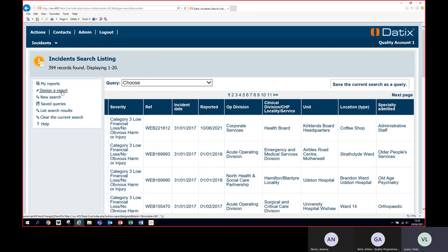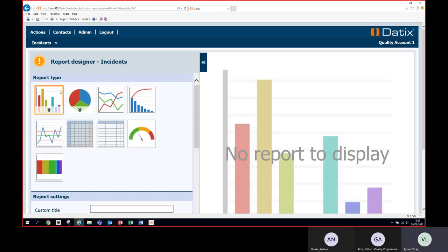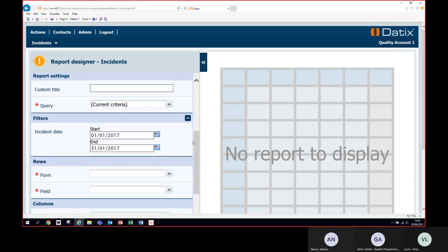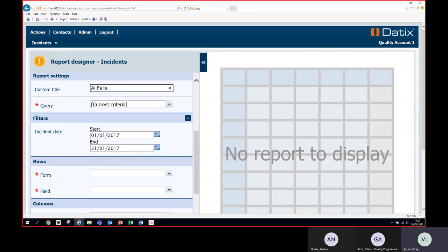Select Design a Report from the tabs on the left-hand side. The crosstab report is the second one on the second row. The report designer shows the current criteria, meaning the search you just carried out has been held in the background and this is what your report will be based on. Give the report a meaningful title, as we'll be saving it to the My Reports area so it can be reused at a later date.